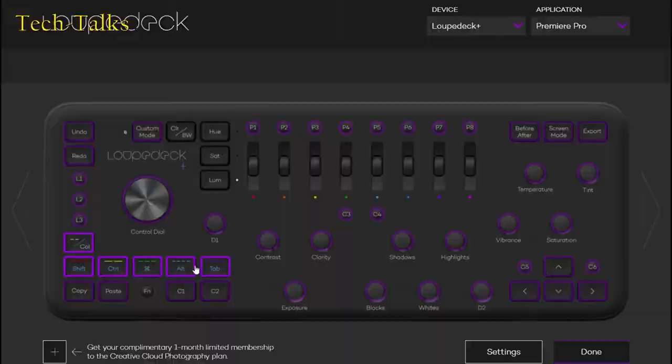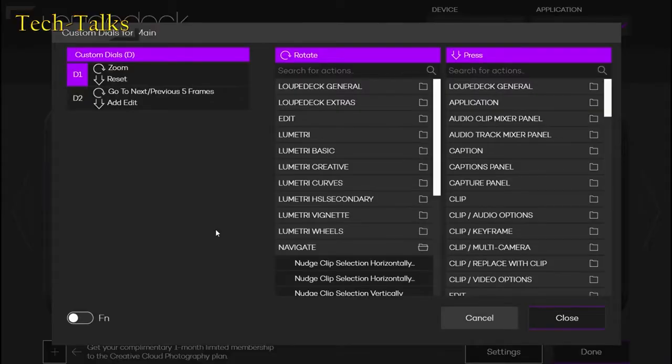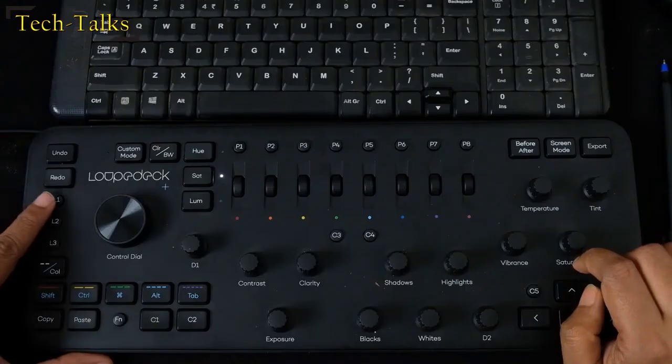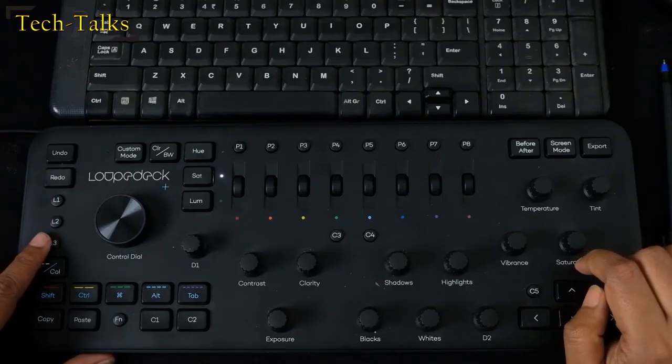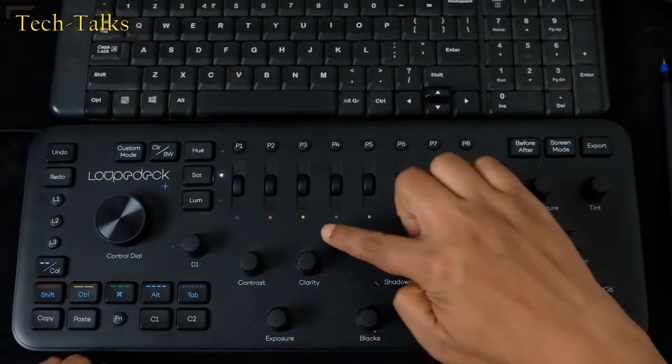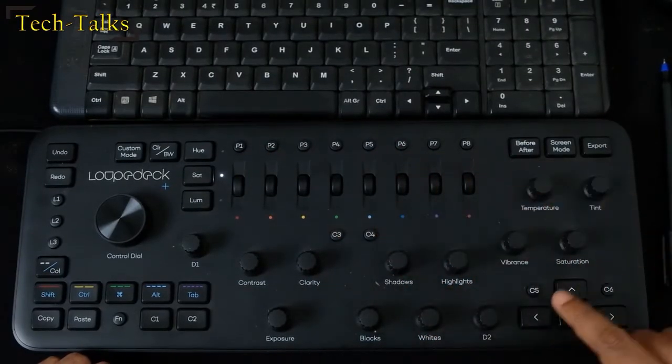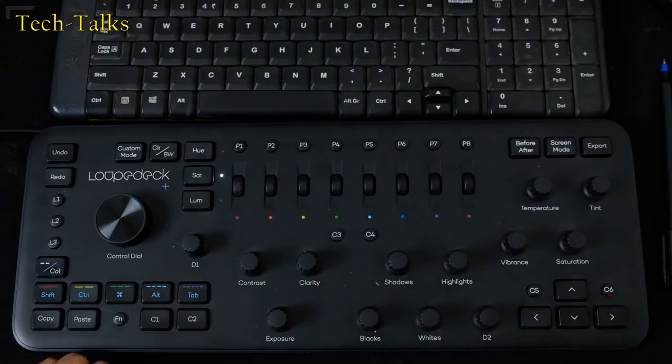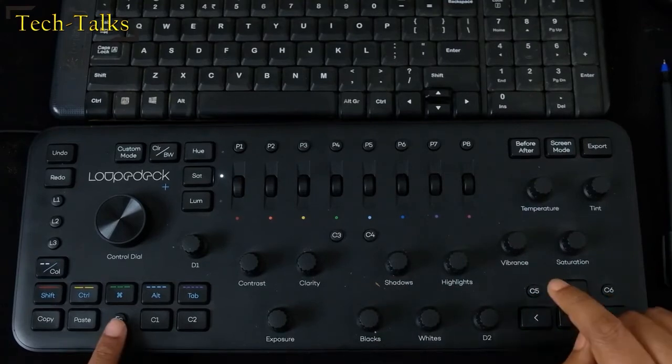By the way, the default configuration you may find is already great and good to start your work with. The L series buttons, the P series, the C series are all assignable keys which also has a second layer.